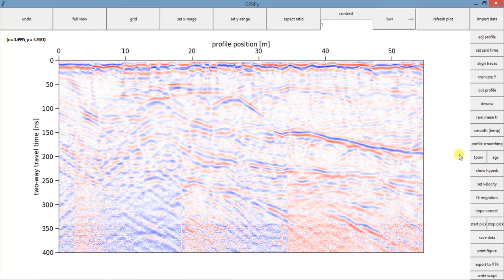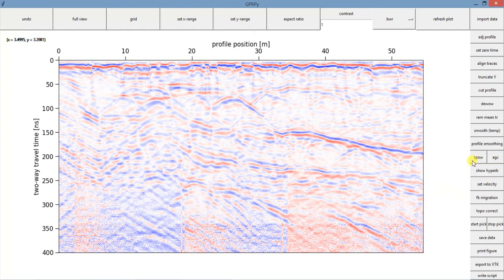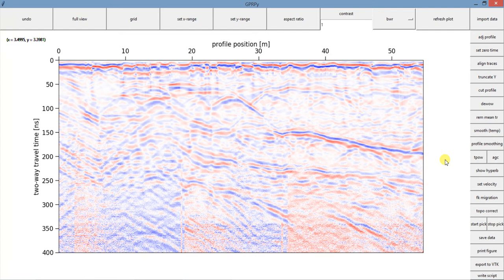Each data set works in a different way. For you, maybe TPOW might work better, maybe AGC would work better. My best advice to you is give a good try to both. Try not to use both at the same time, so you can analyze how those gains are impacting your data and what the difference between them and which one makes your data look better.